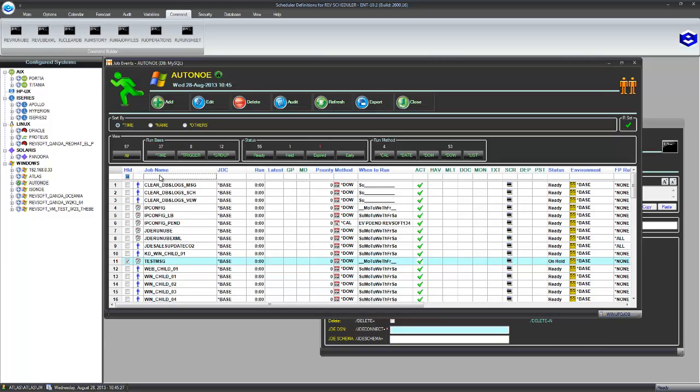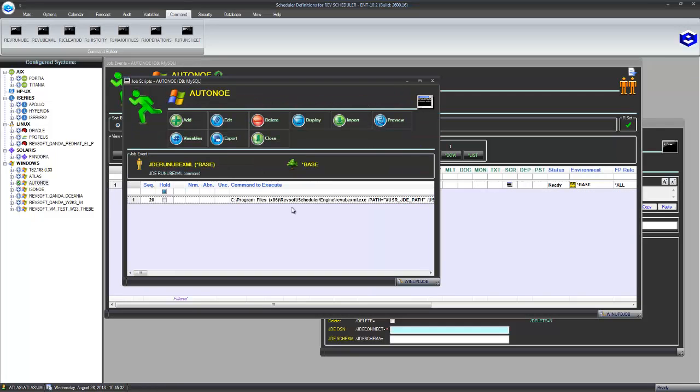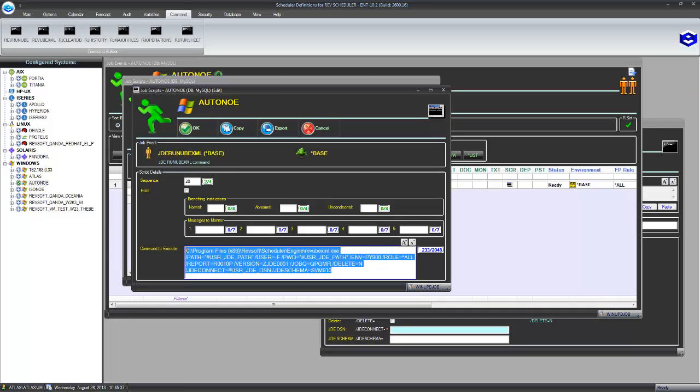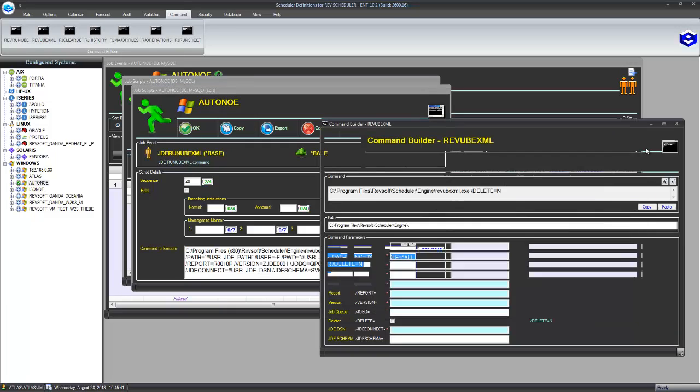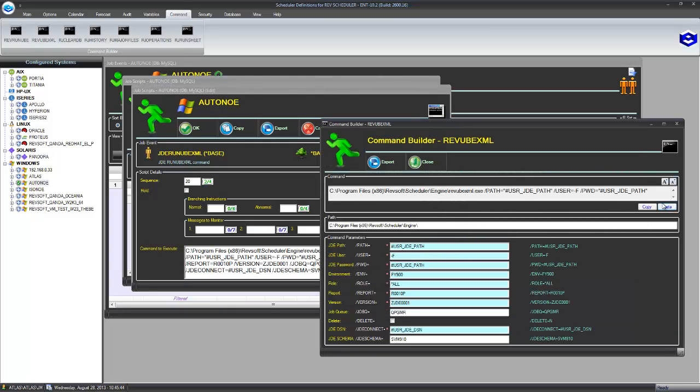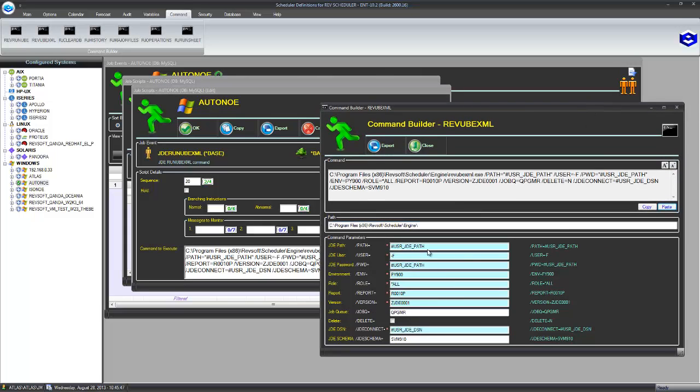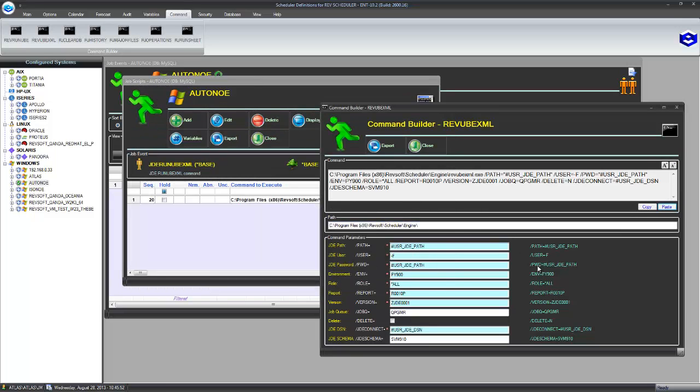So on one of our servers here, where we do have the RevUBEXML command line, there it is there. That is what it looks like when it's built. Now the command builder can also reverse engineer command lines as well. So if I paste that in there, it's going to show me all the arguments and keyword values that are in there for that execution of the RevUBEXML.